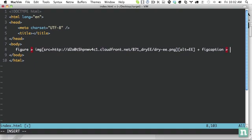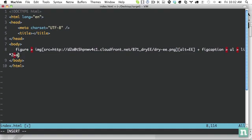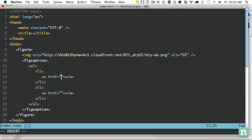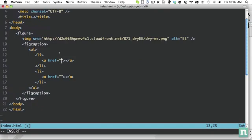Okay, so within the fig caption, let's just have an unordered list, and we'll have two list items, and each one will have an anchor tag. So I'm using the Spark Up encoding plugin to accomplish that.